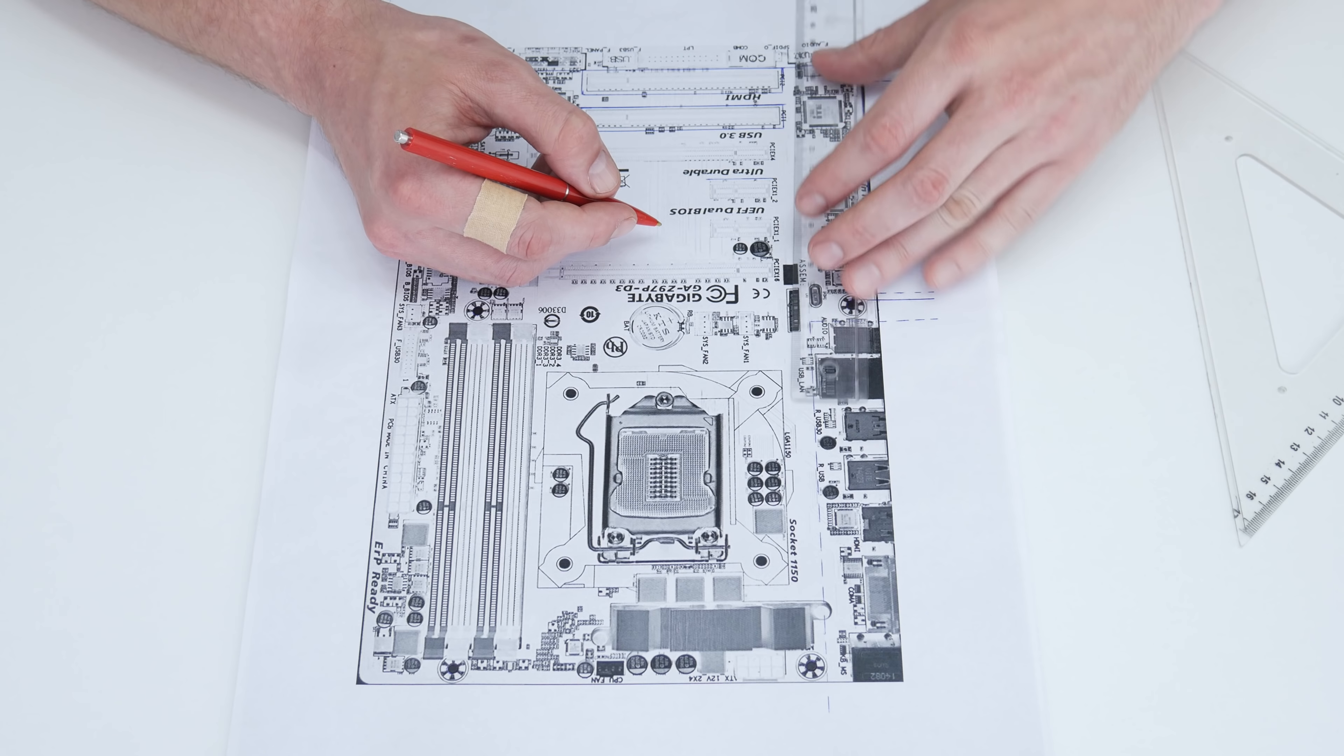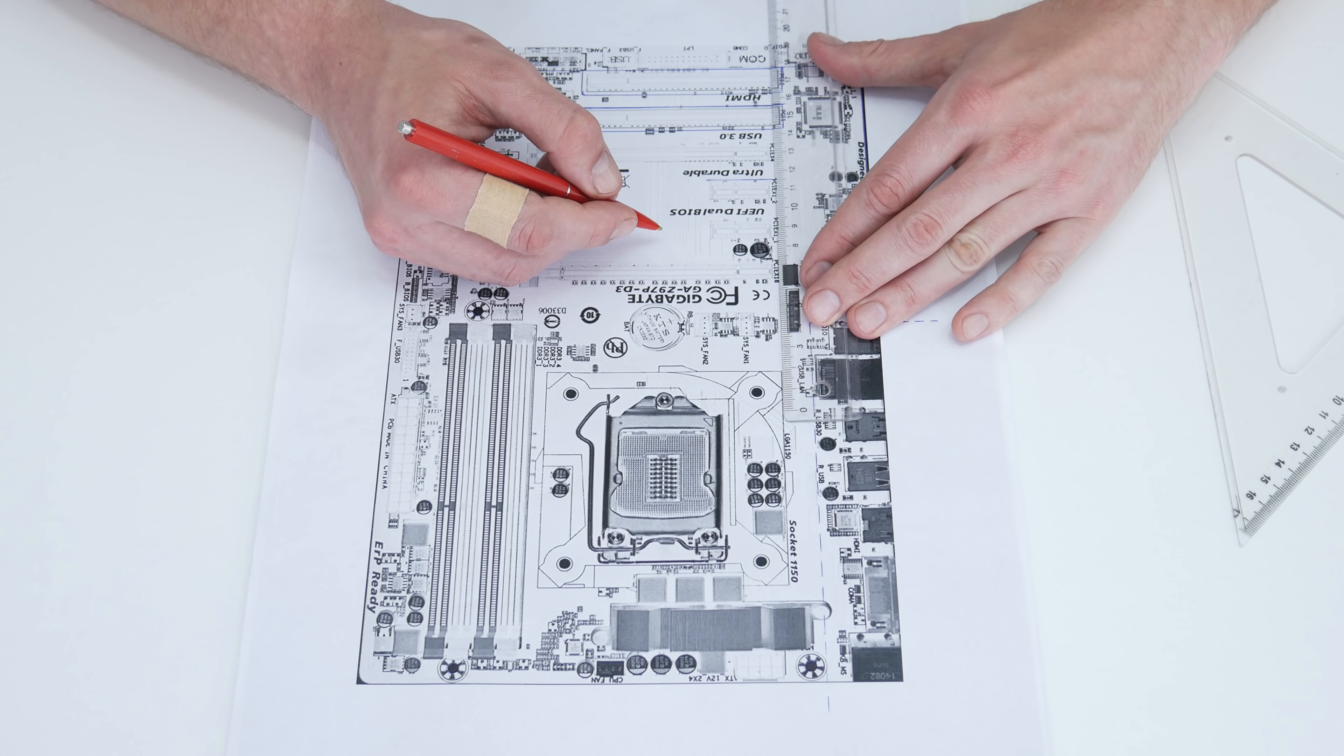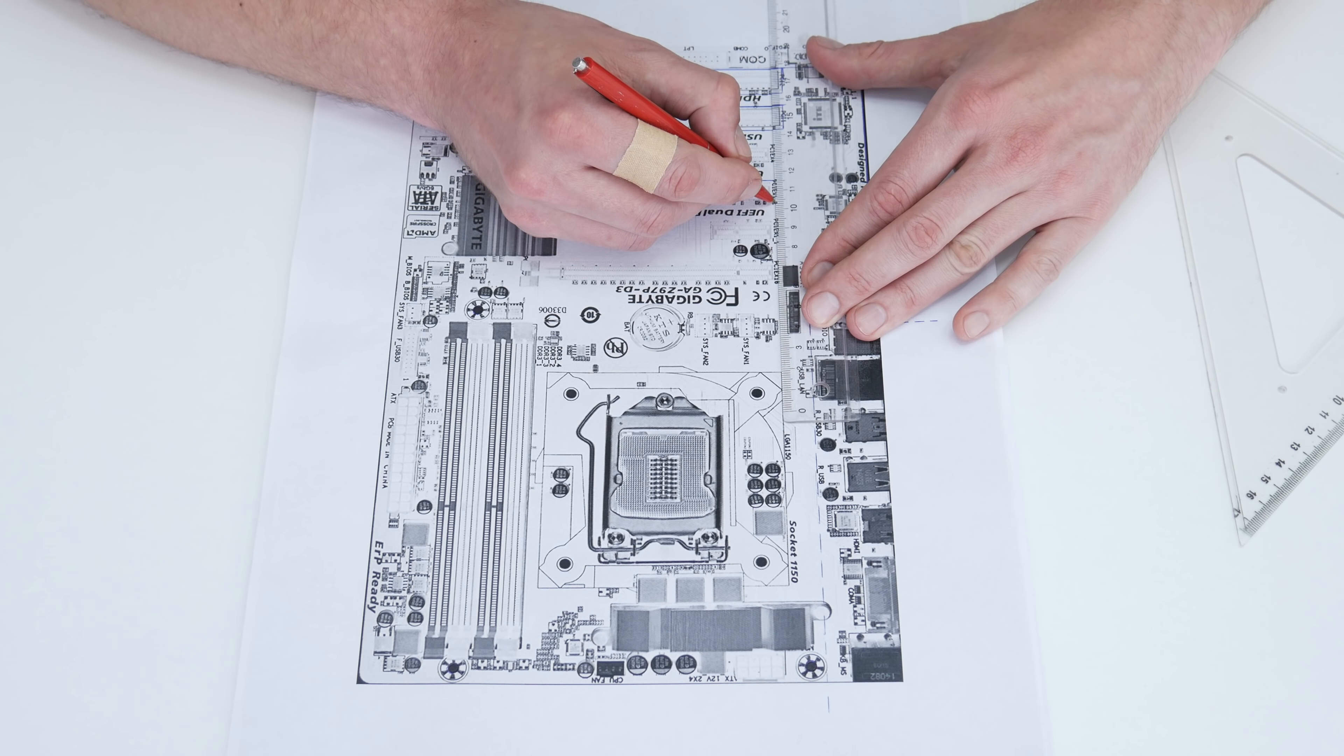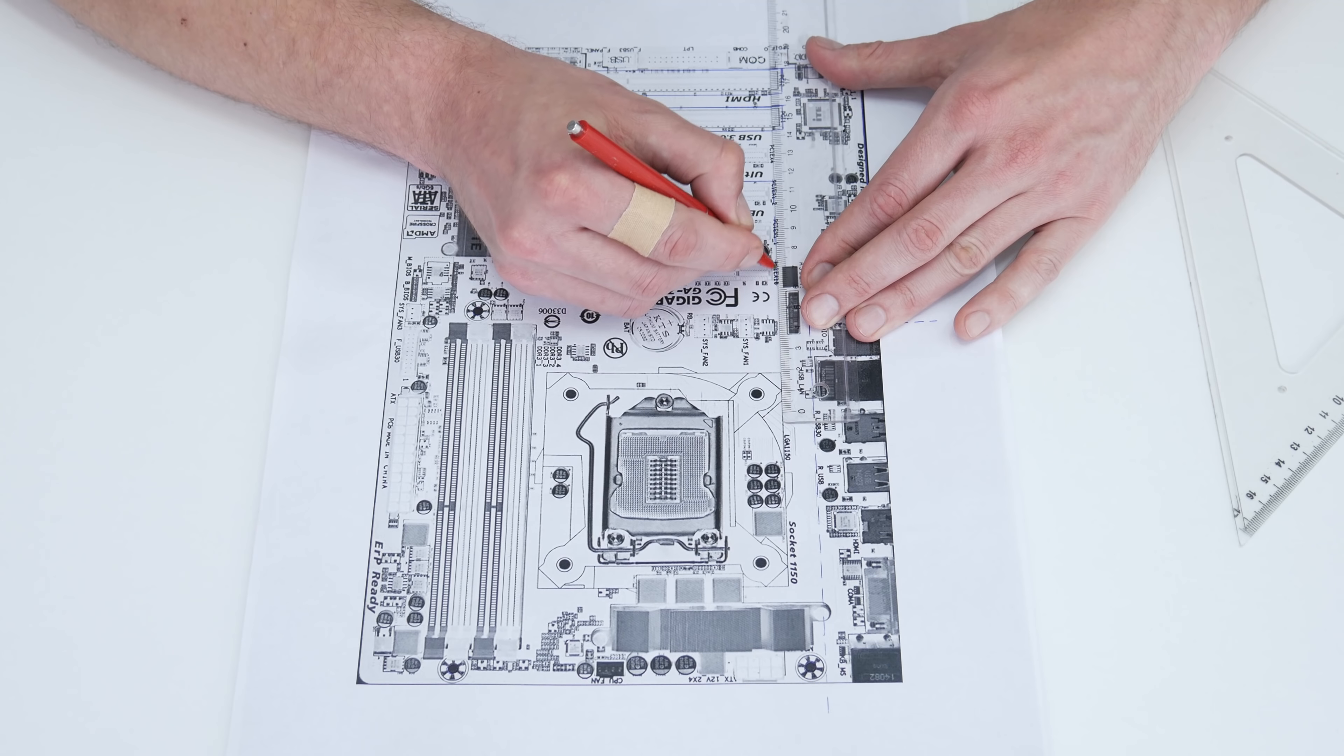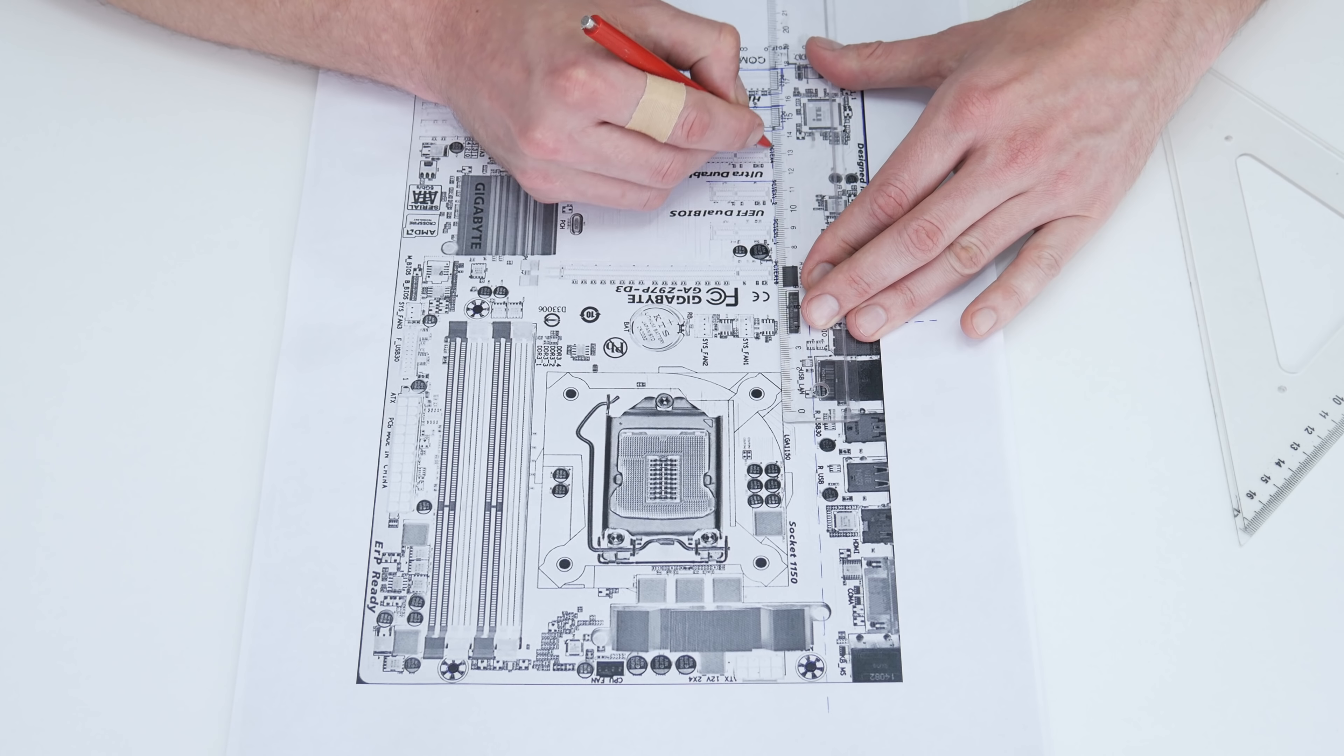Now, using ruler and pen, I will mark where I need to cut. I mean, I will mark the PCI ports, RAM slots, CPU socket, and all others.